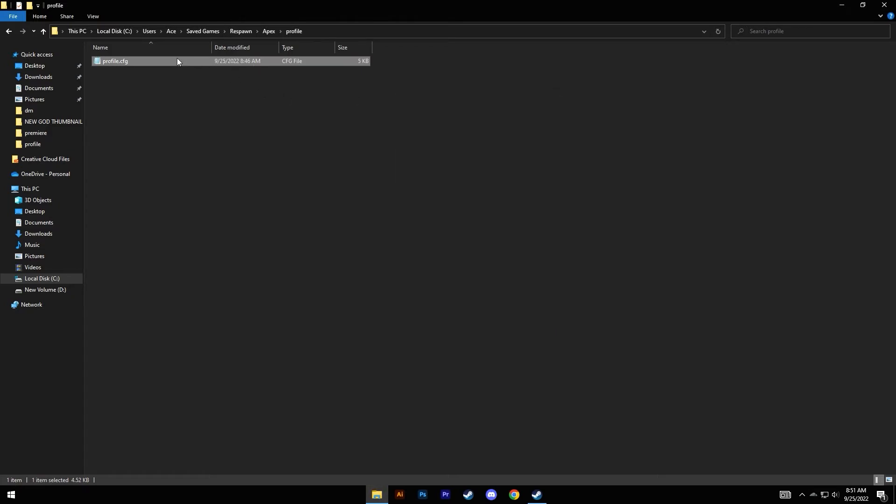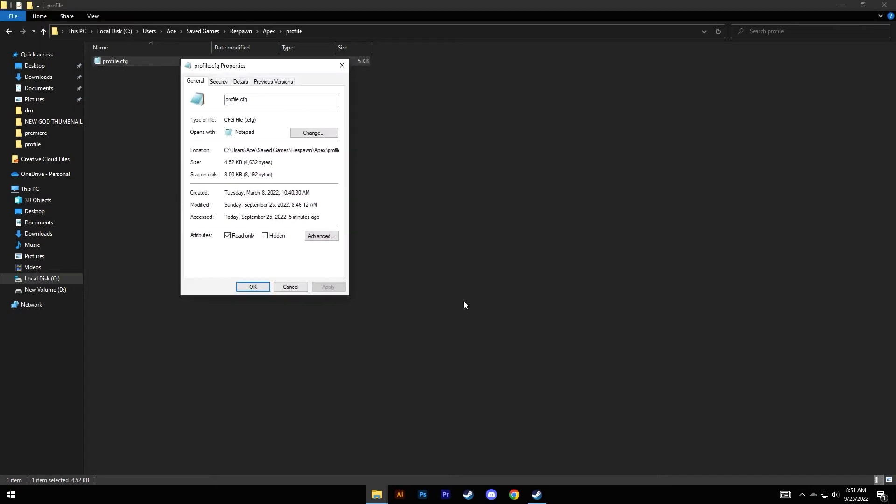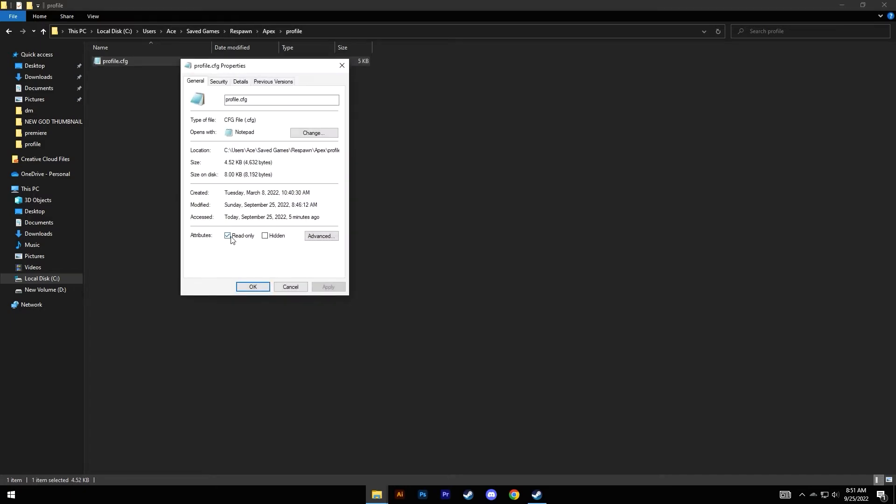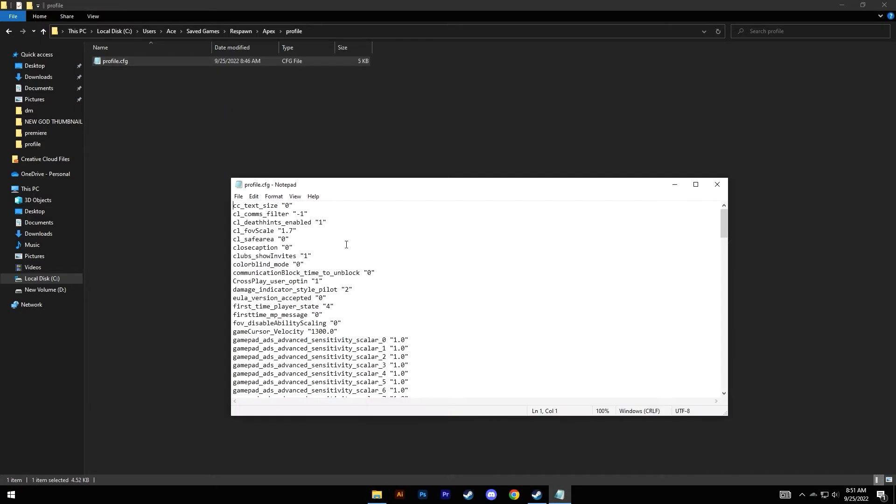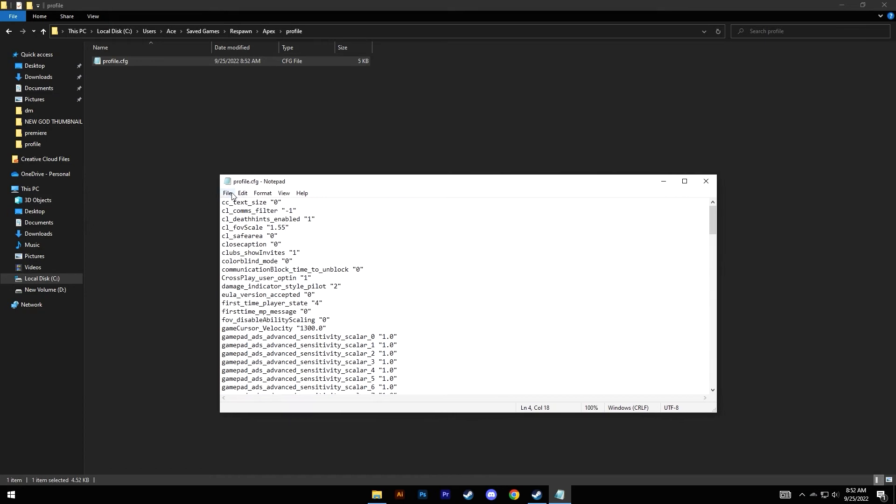Now you'll be able to change this value. So cl_fov_scale 1.7, which we changed to, should be set back to the default value which is 1.55. Then click on Ctrl+S or just go to File and click on Save.